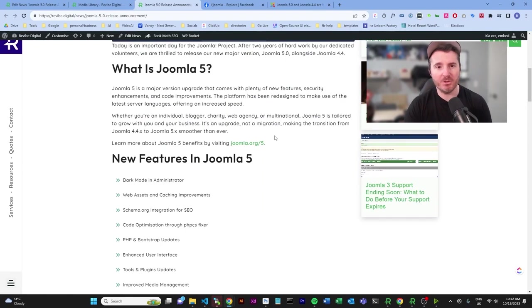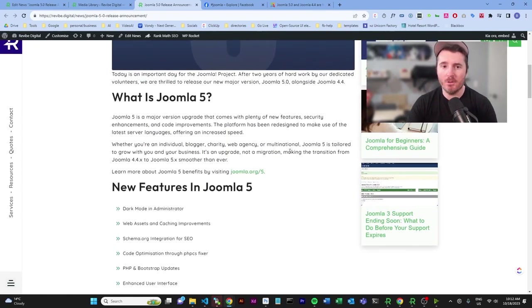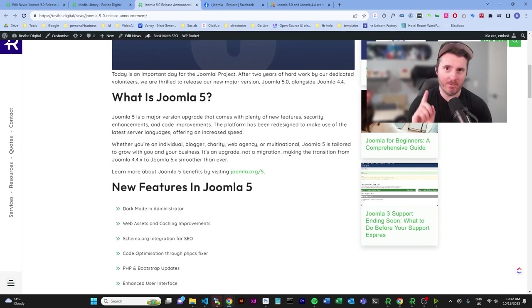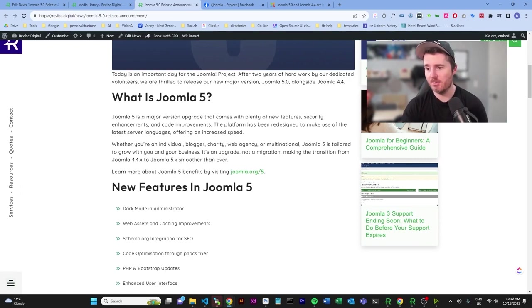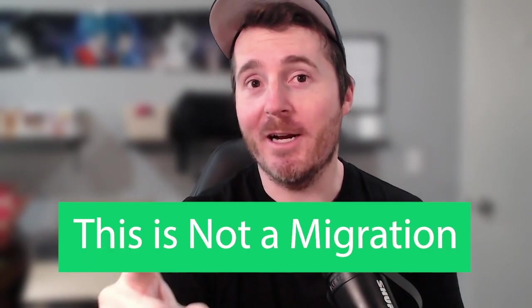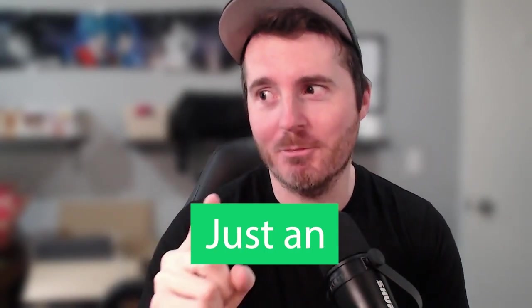It goes over what is Joomla 5. This is a major version, but off the bat, this is something you guys need to understand: this is not a migration, this is just an upgrade. For a lot of people, this is going to be a huge sigh of relief.